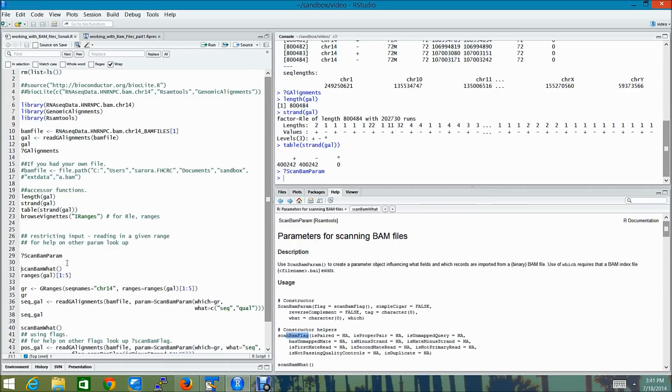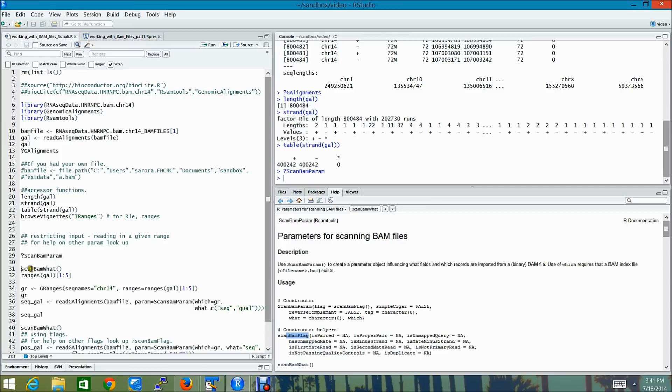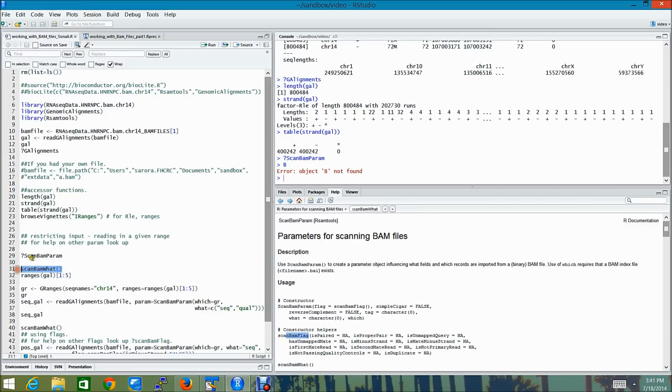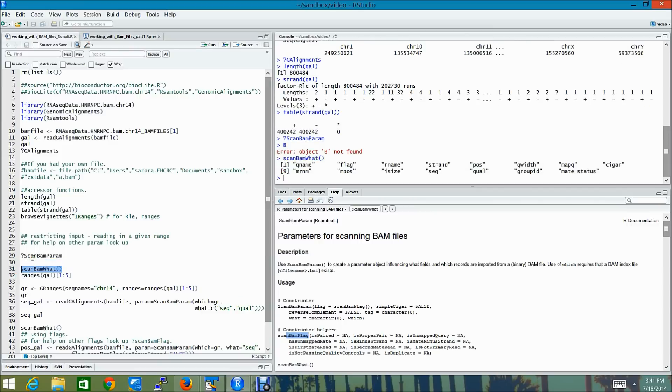So I'm going to show you an example here where I want to read in reads from a particular region. And I want to read in the seq as well as the qual read parameters apart from the default columns. To find out all the columns that you can read in from the BAM file, one can use scanBAMWhat. So these are the various fields that you can read in from a given BAM file.